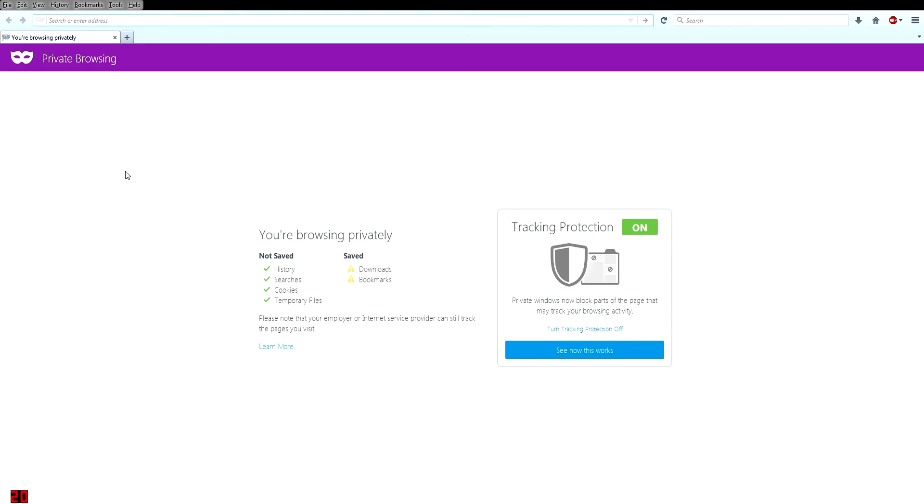When you click on that, it'll open up a new private browsing window which you can see by the little picture of the mask in the top corner, and it shows you all the things that it is no longer tracking.